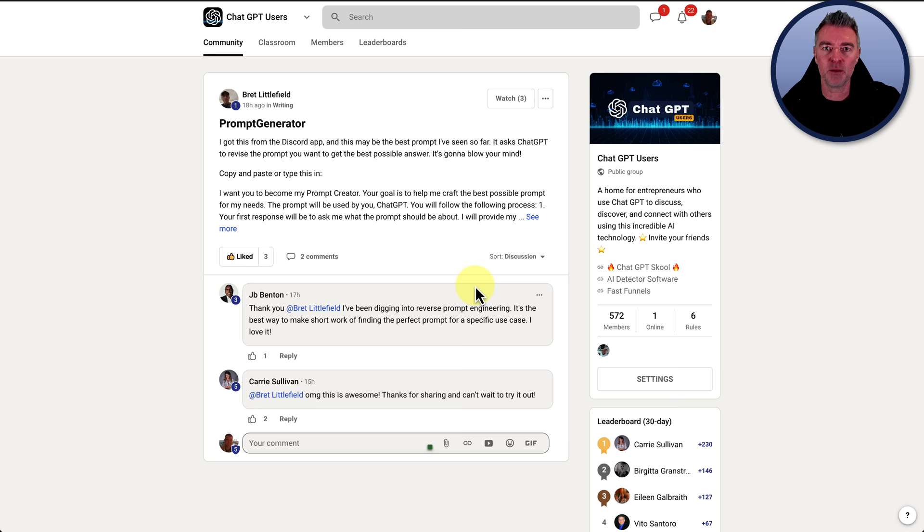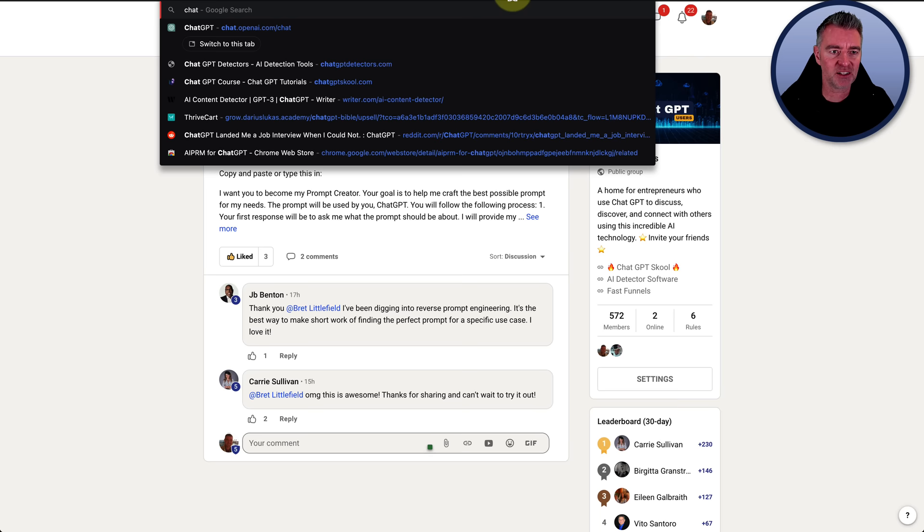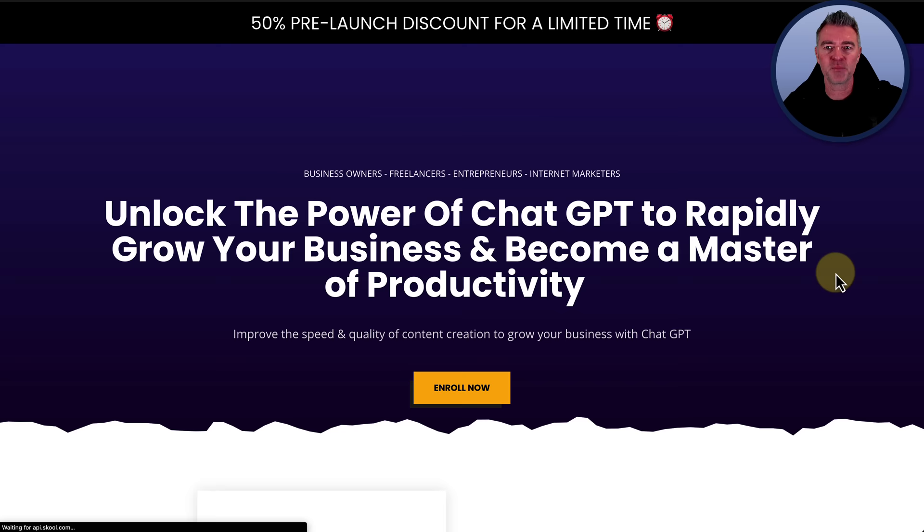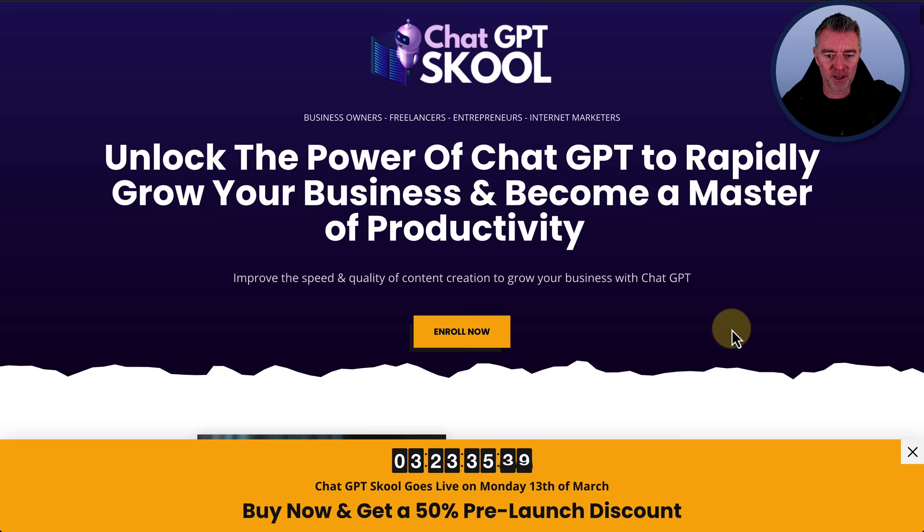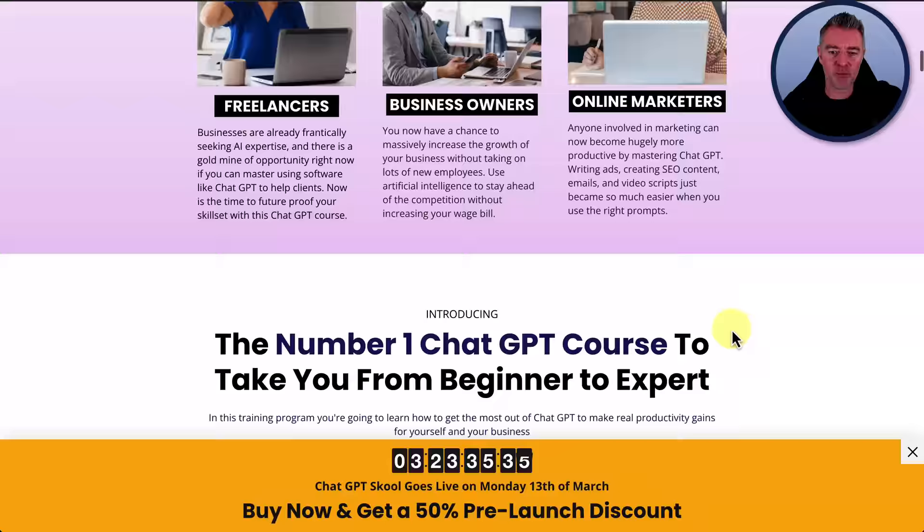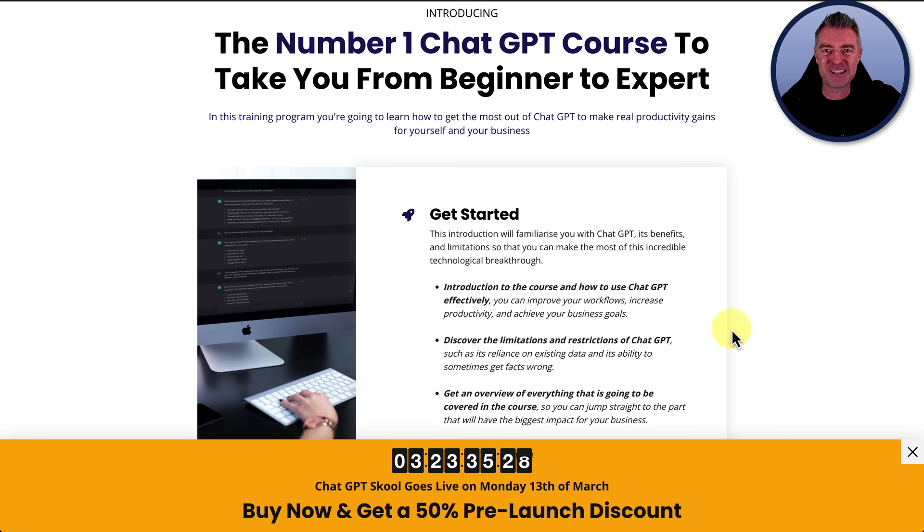And if you're ready to really master the whole of ChatGPT, then you need to check out my latest product, which is a ChatGPT school. Let's just show you that right now. This is opening up very shortly. You can actually get 50% pre-launch discount before Monday, the 13th of March. And here it is. And we are going to cover absolutely everything about ChatGPT so that you can master it and use it in both your business and personal life to maximum effect and become a real productivity beast. So there you go. Thanks again for watching this video. And I'll see you again in another one very soon.